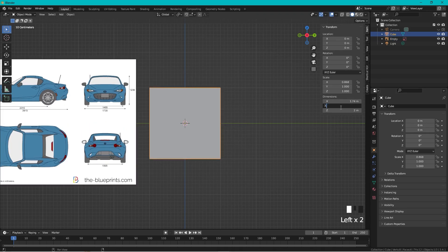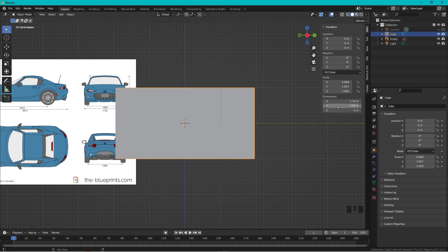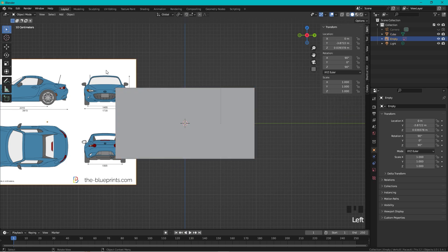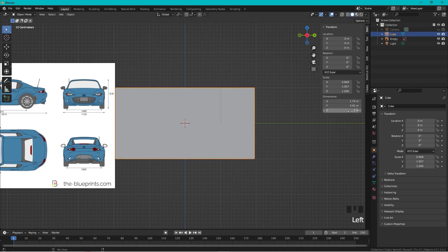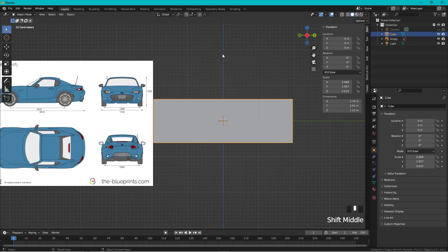And the height of the car is 1230, because it used to be a good thing to work in the right scale. Okay, so we have the reference cube.